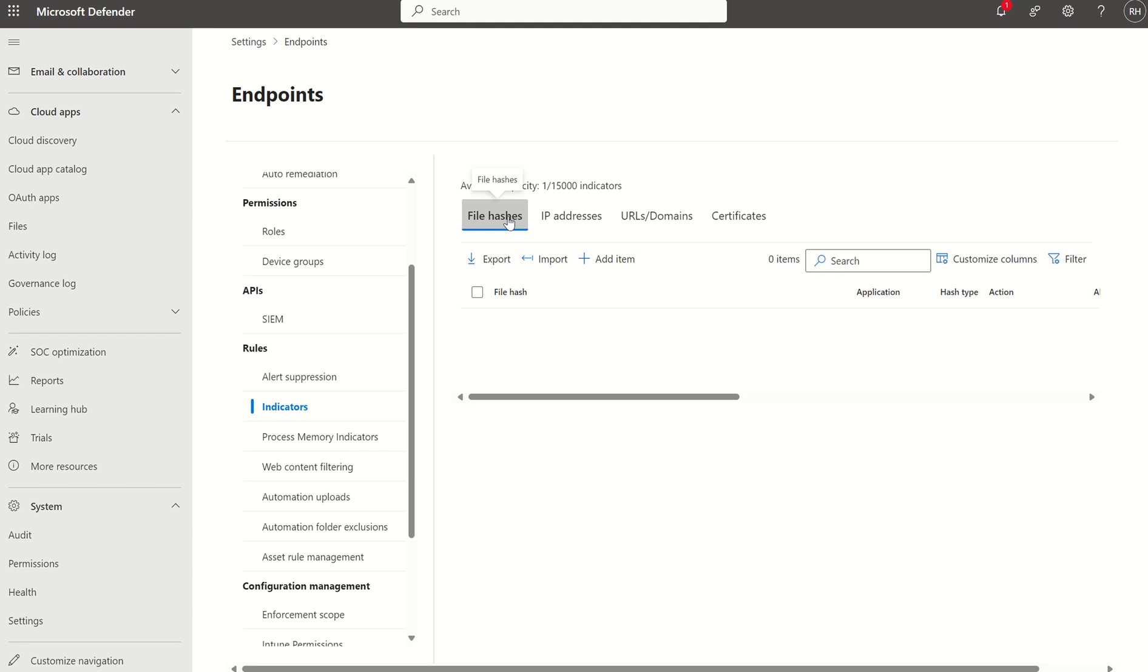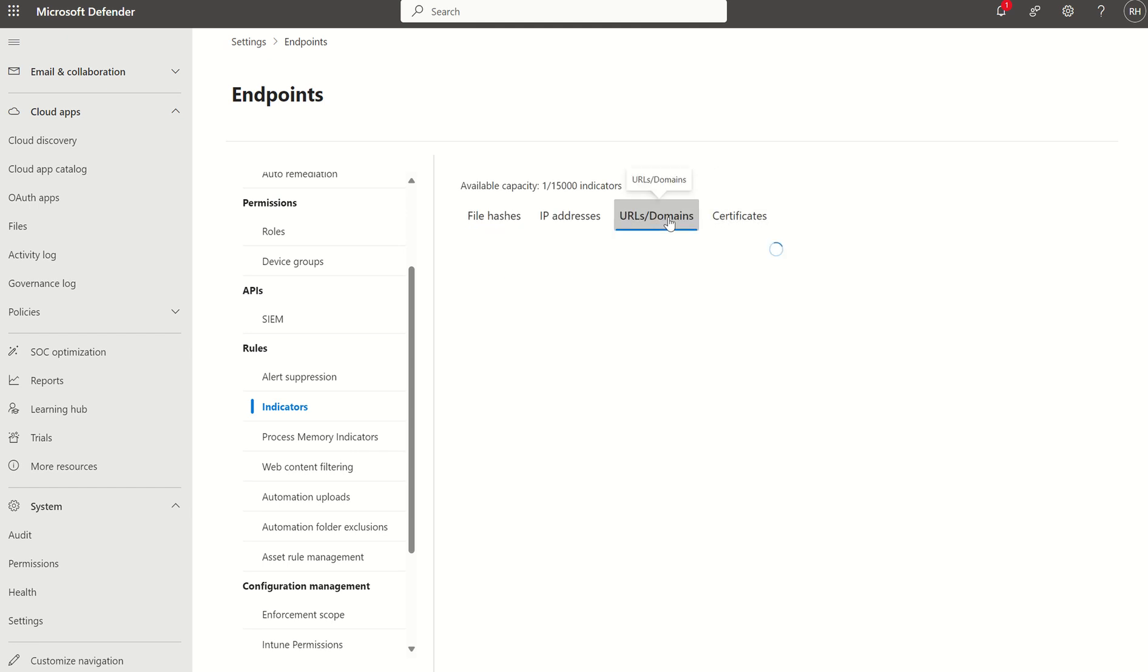Like I said, there are several different indicators we can allow or restrict: file hashes, IP addresses, URLs, domains, and certificates. What we're focused on today is URLs and domains.